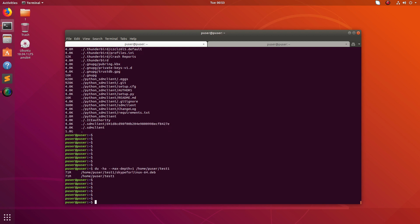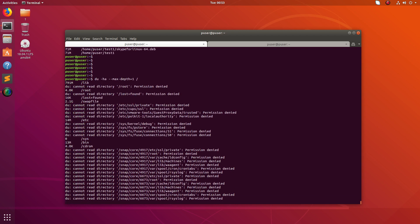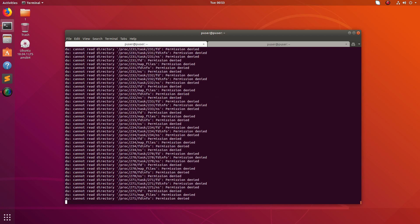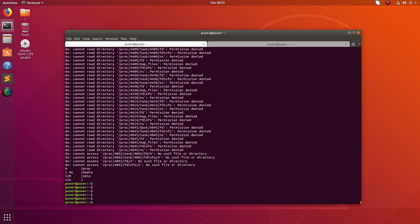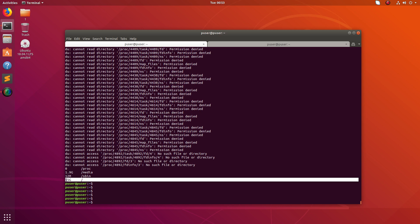That way you can specify one particular directory. Let me do /work. Now it's doing for slash. This is the total size of the root, 15GB.